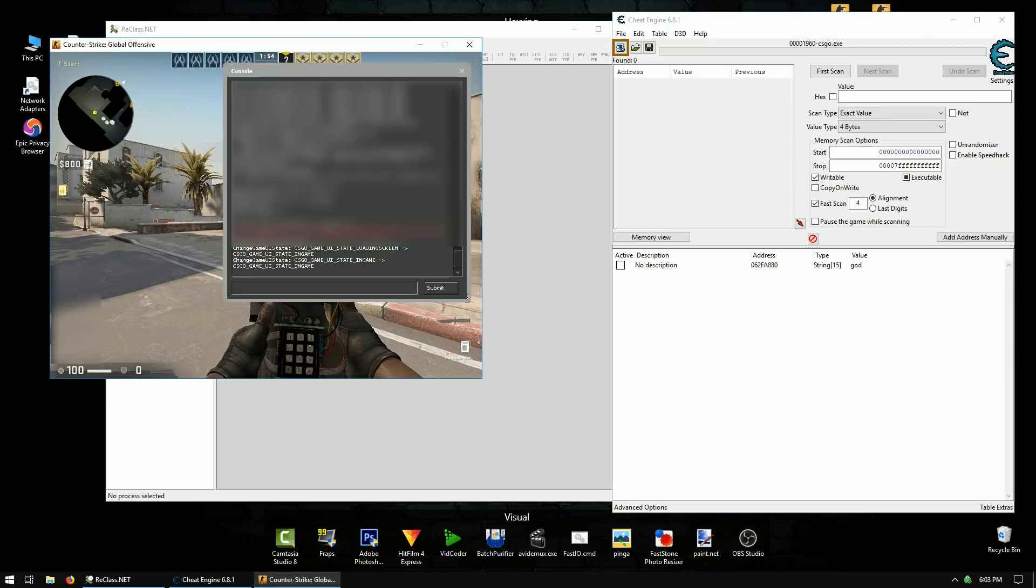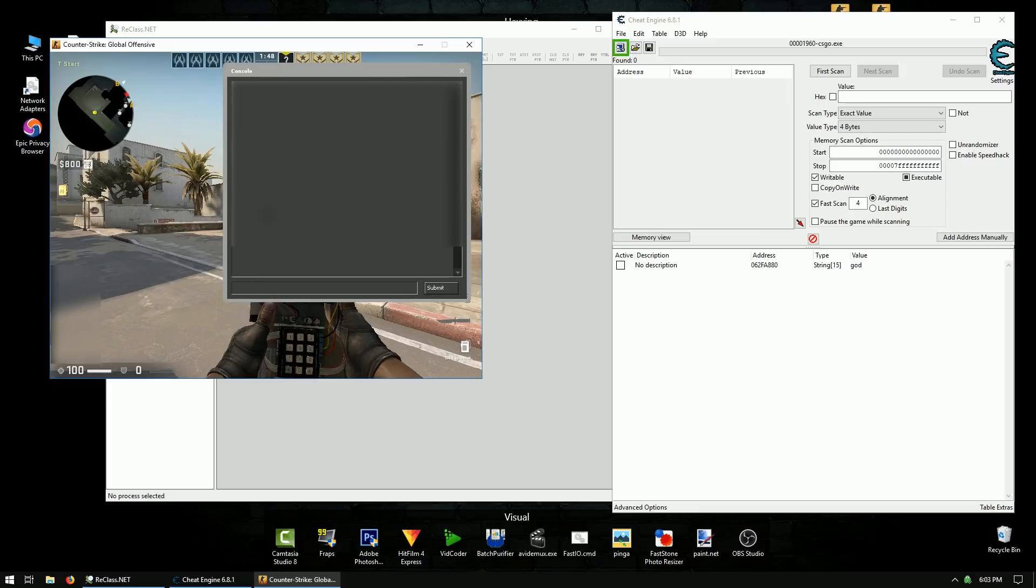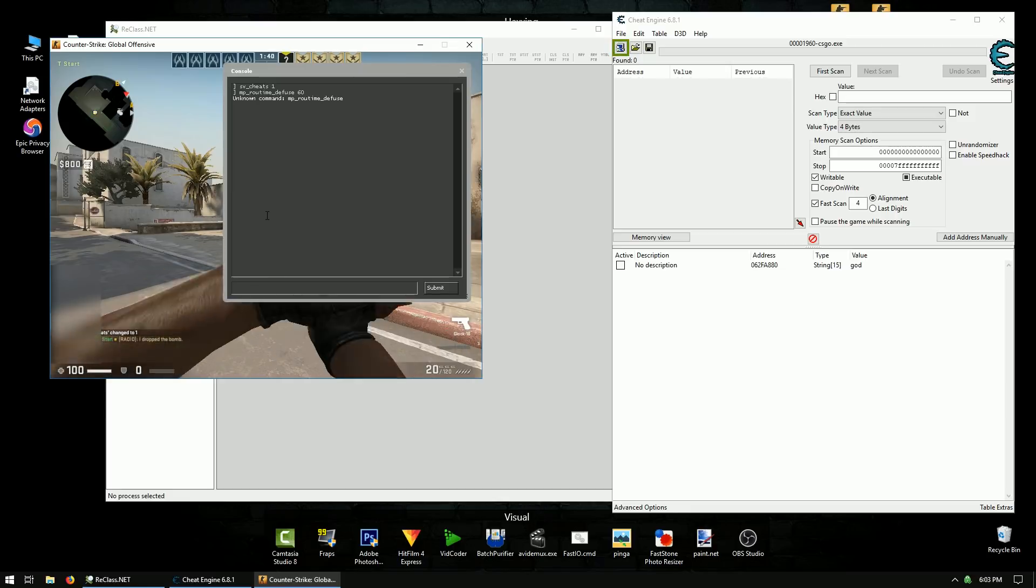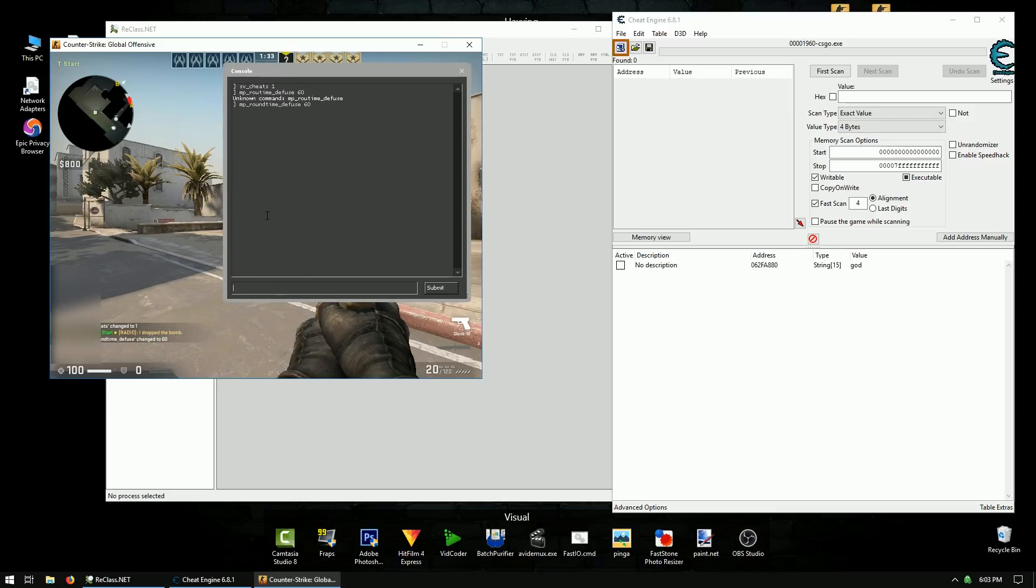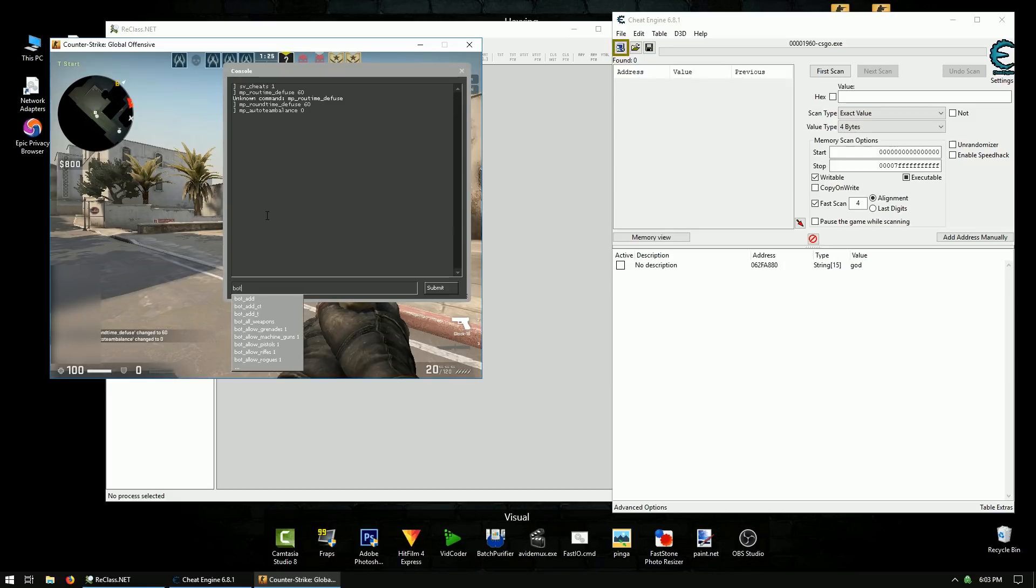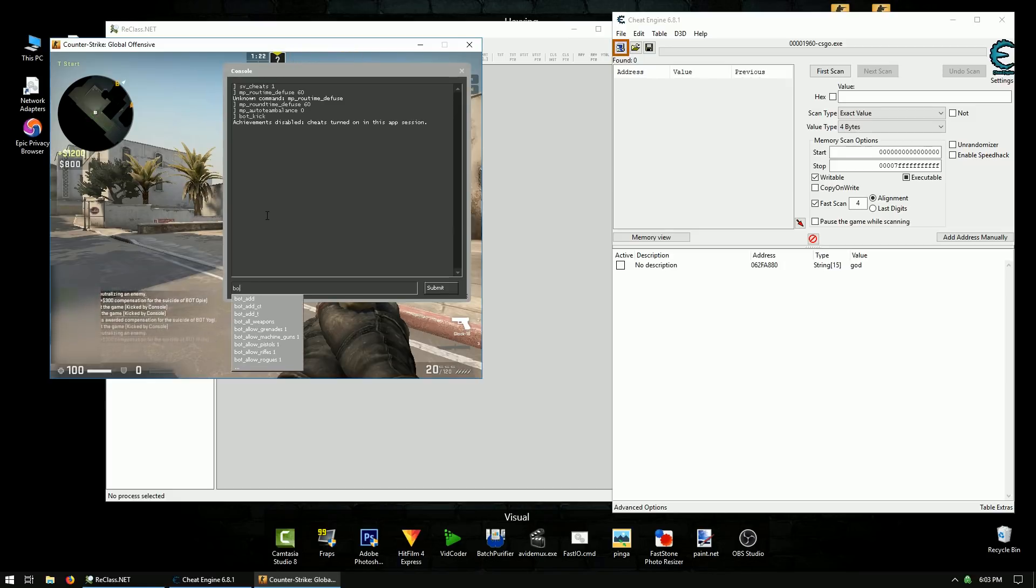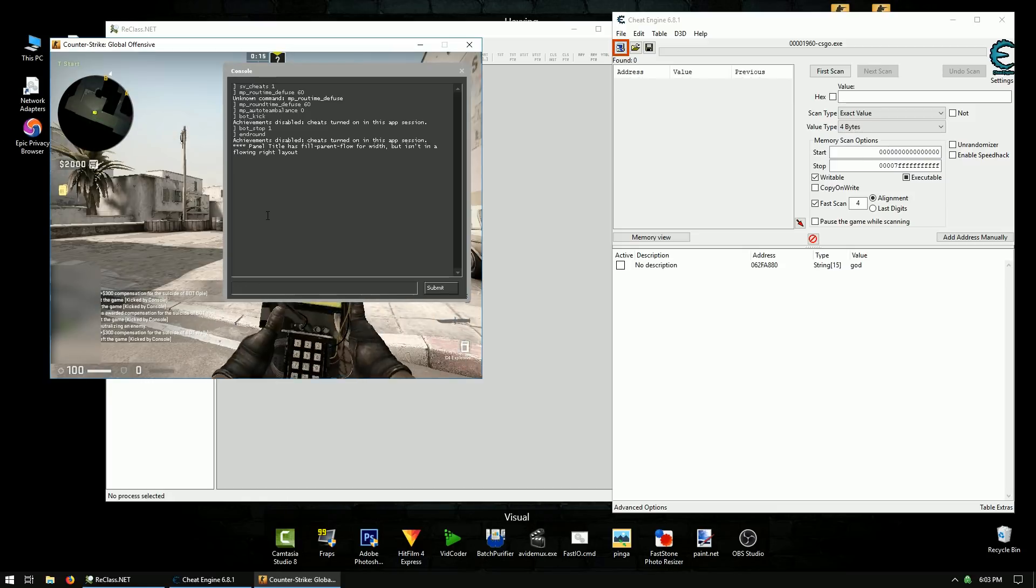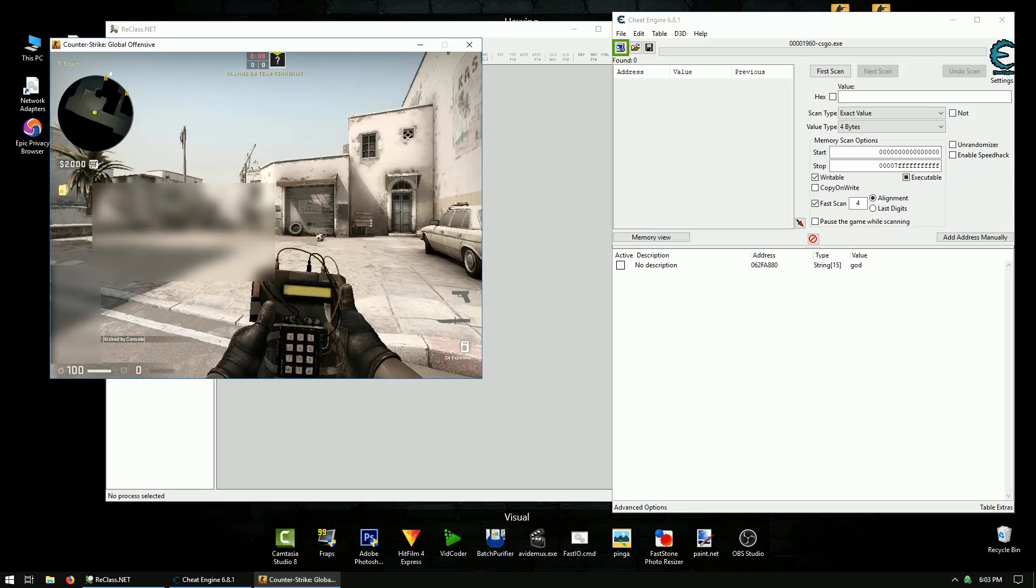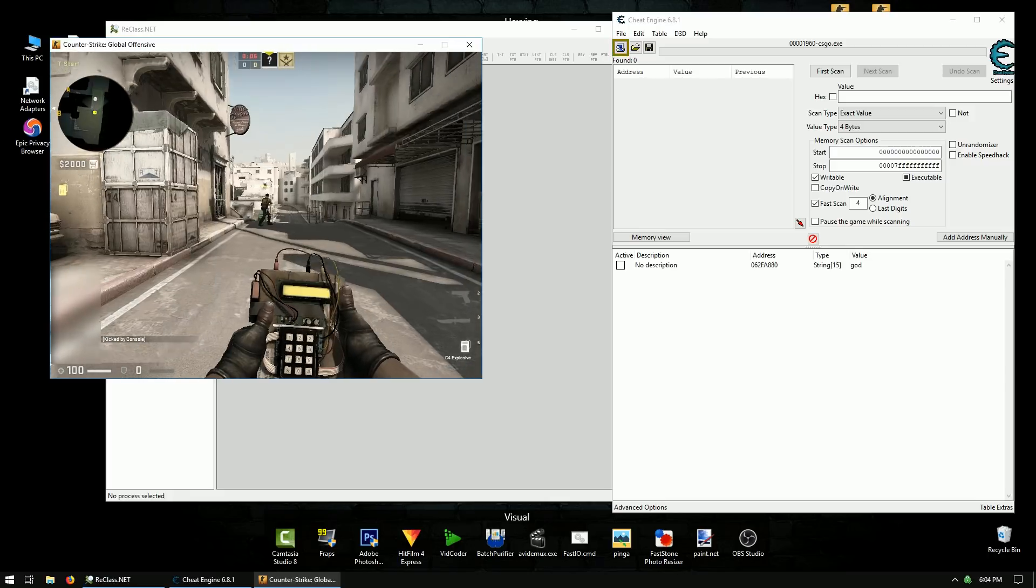First thing we're going to do is just use some console commands. First one is SV cheats 1, so we can run some commands. MP round time defuse 60. That's going to give us a long round time so we can have plenty of time to hack. Auto team balance 0 so that our bot we spawn doesn't get switched sides. Bot underscore kick is going to get rid of them all. Bot underscore stop 1 is going to make it so the bots don't move. And then we're going to end the round. That's going to get us our 60 minute round time. And then we're going to do bot add underscore T. We'll add a bot to the terrorists. Sometimes you have to do it twice to get one.